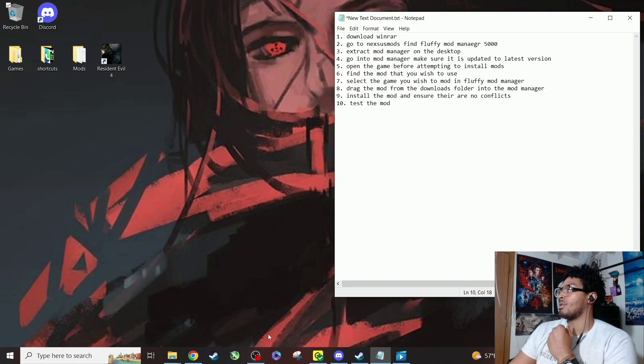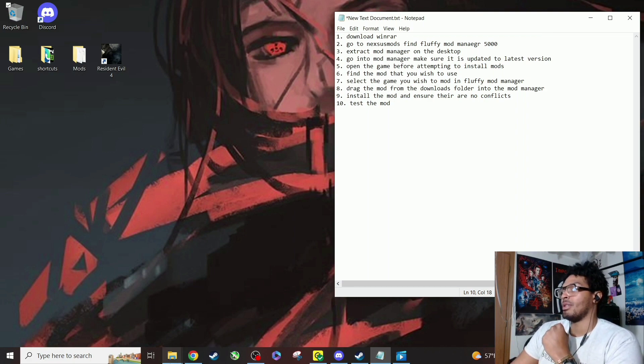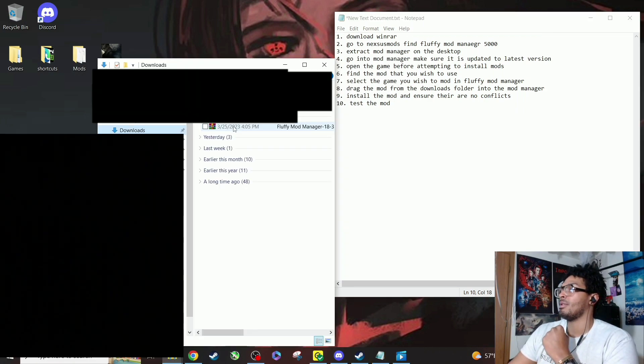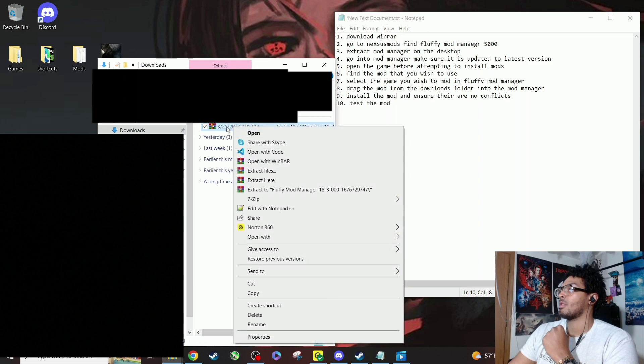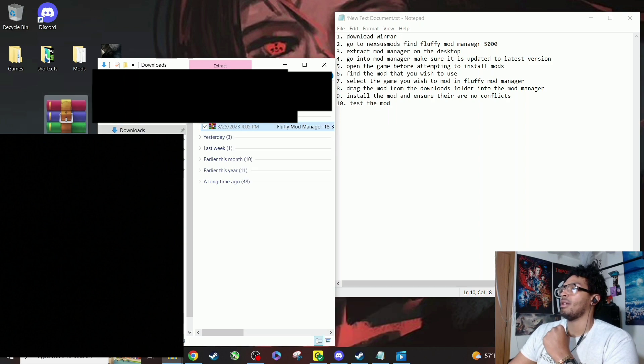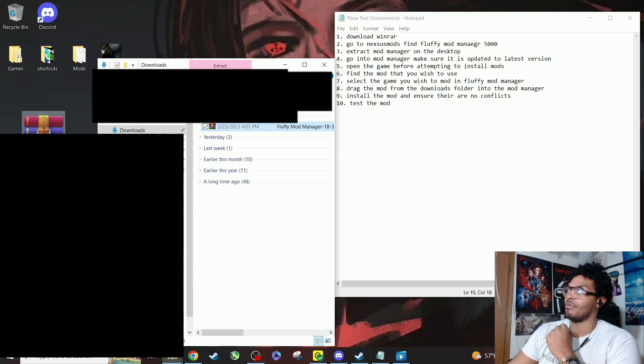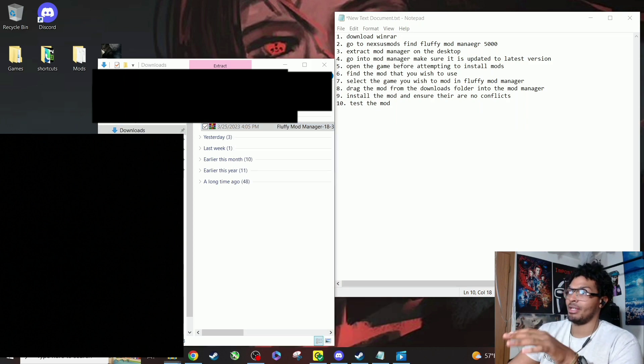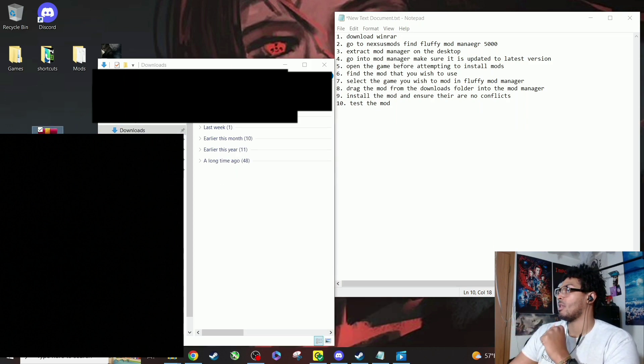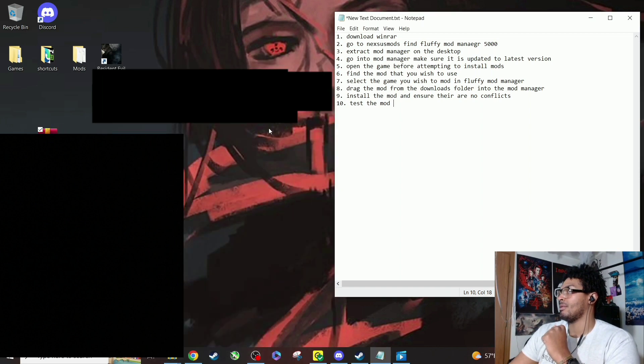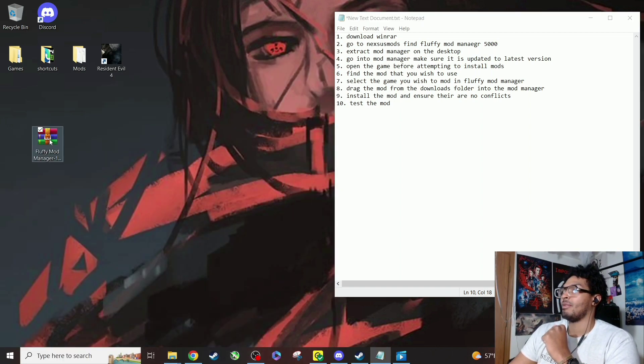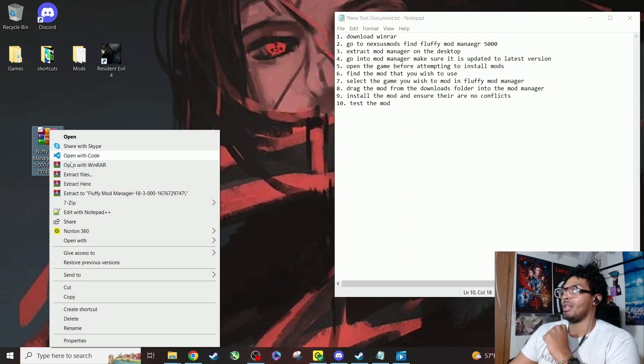Now we're going to go ahead and extract the mod manager onto the desktop right here. I'm gonna drag it over. I'll move to the desktop and then I'm gonna minimize it and I'm going to hit extract here.